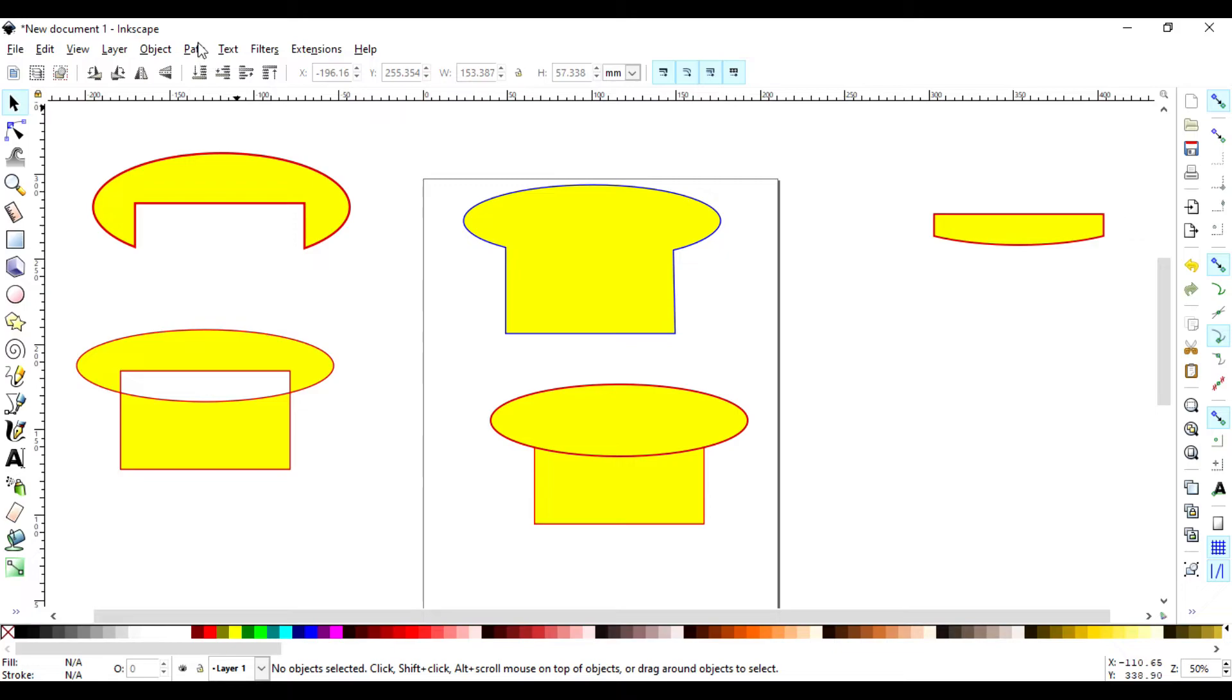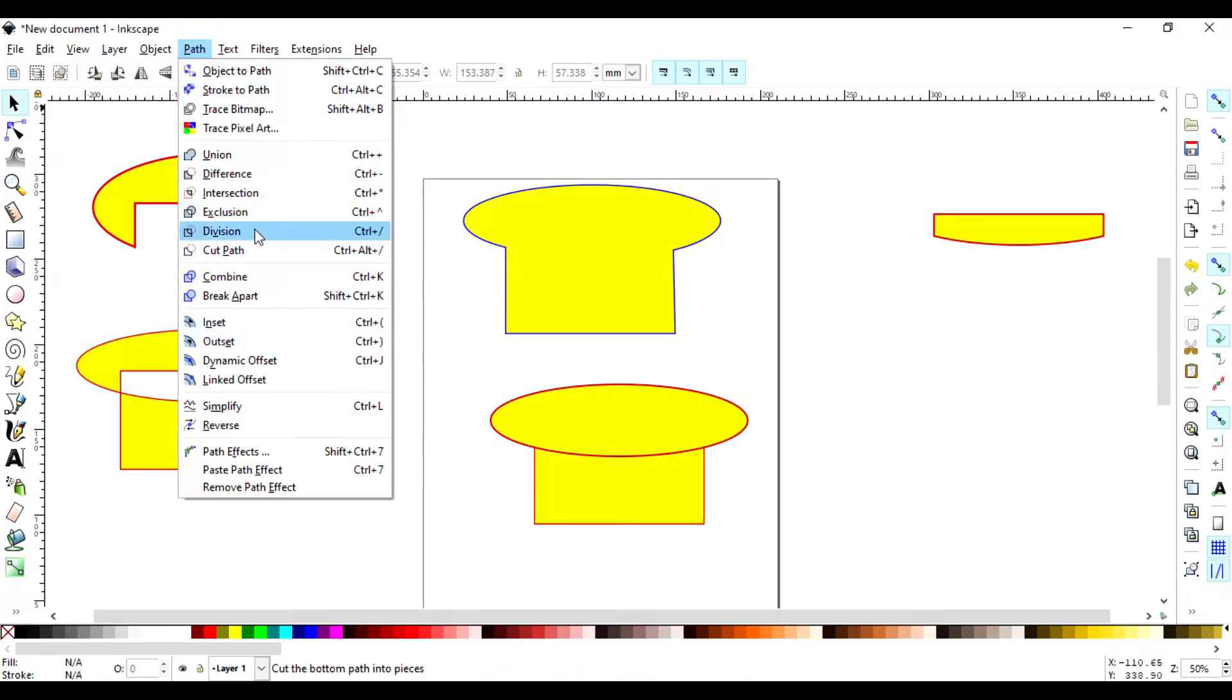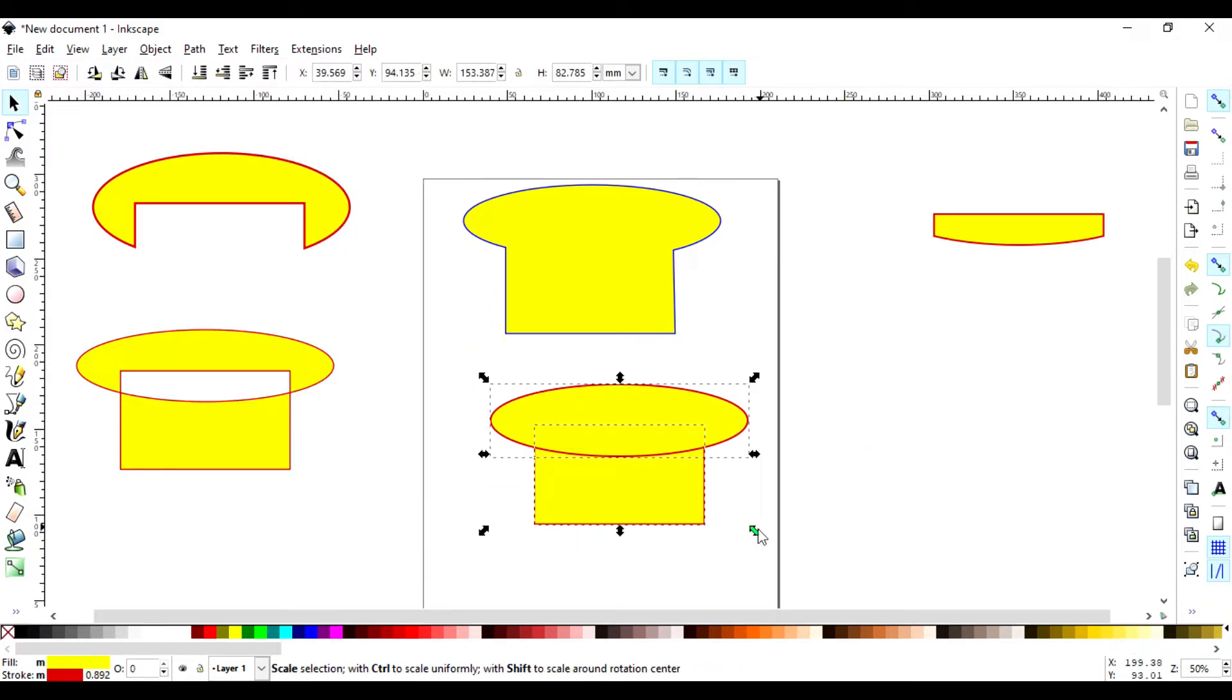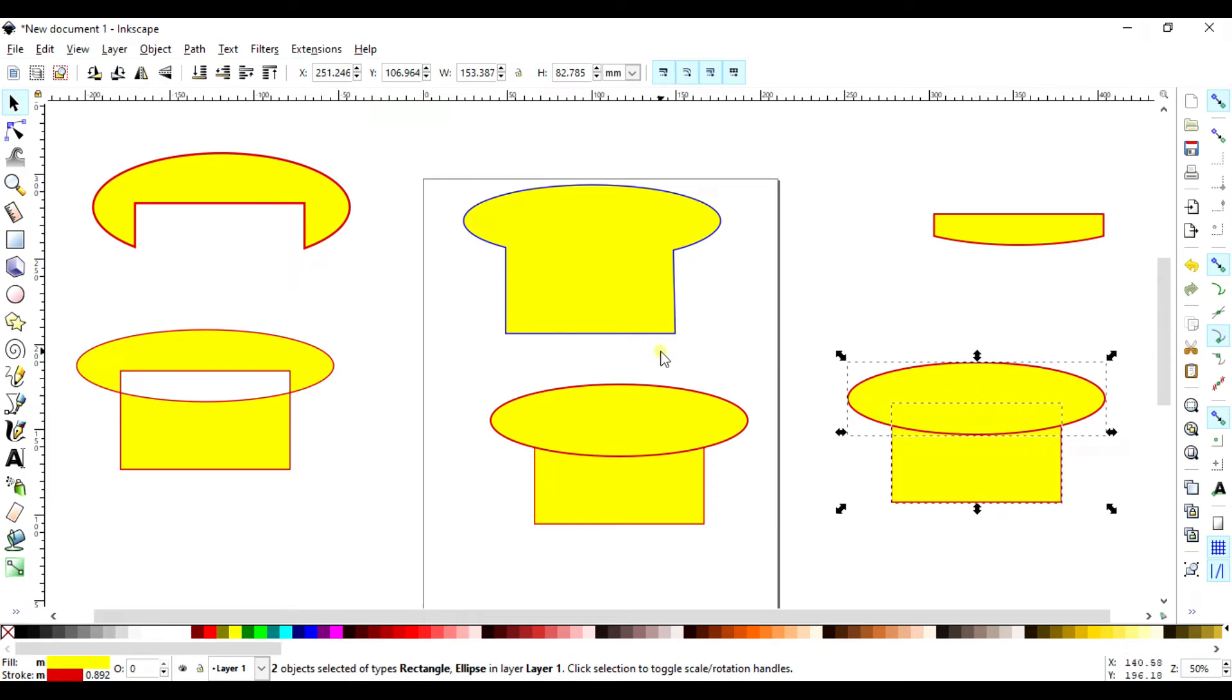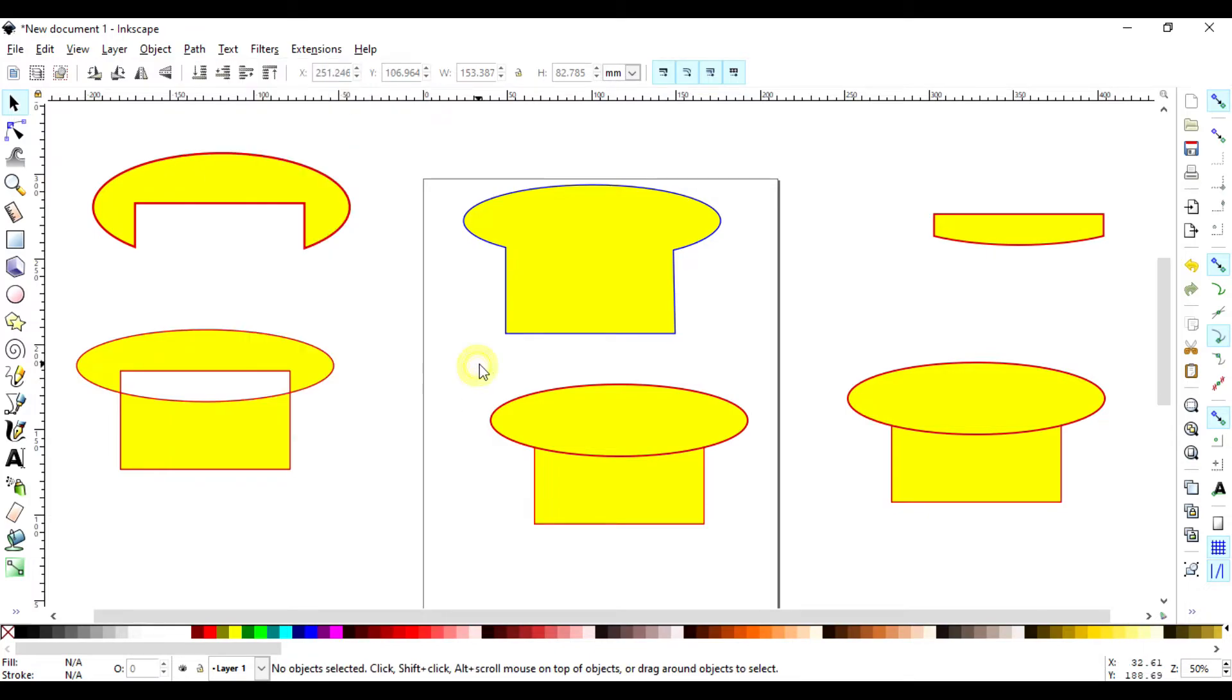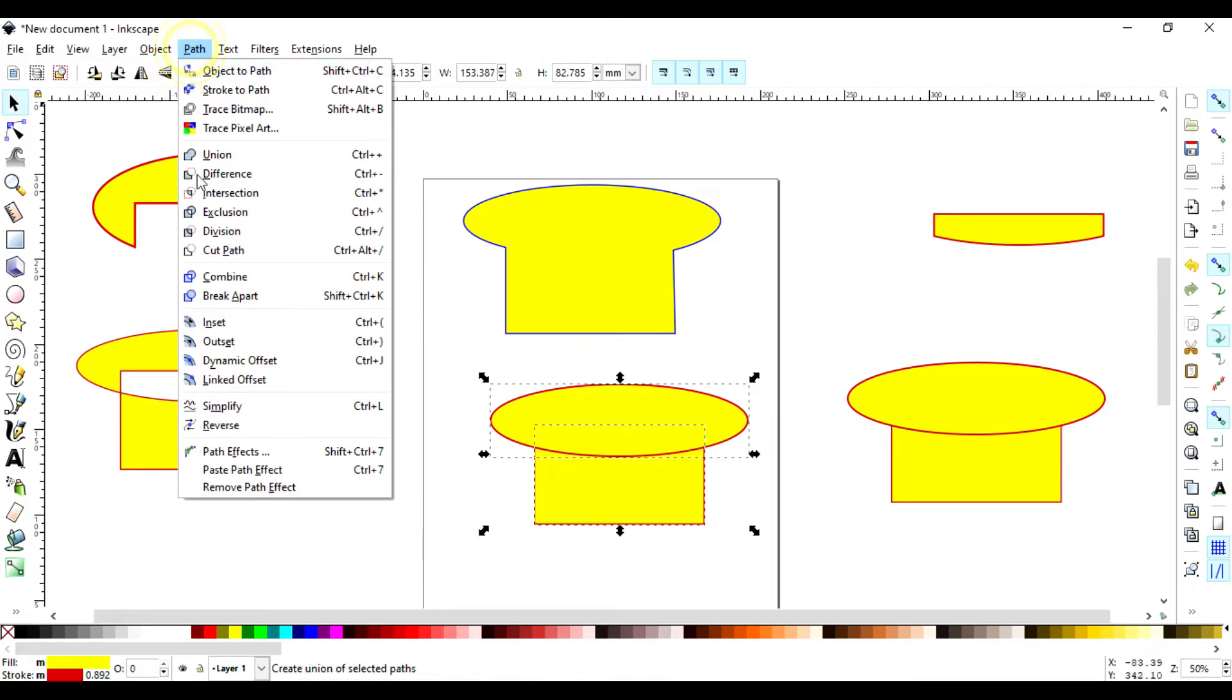The fifth one is Division. So division I just want to use the same shape so that you notice the difference. I'll do control D to duplicate. So here we go to Division. So division also takes the precedent of layers there. Whatever object is on top takes the lead.